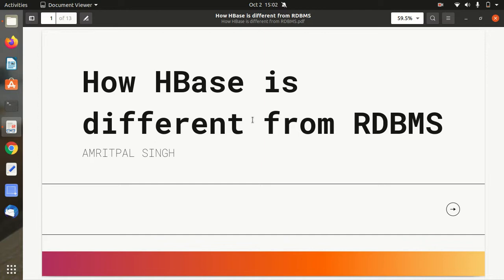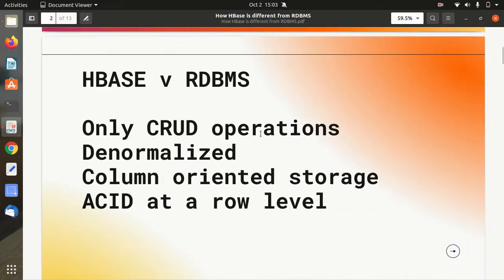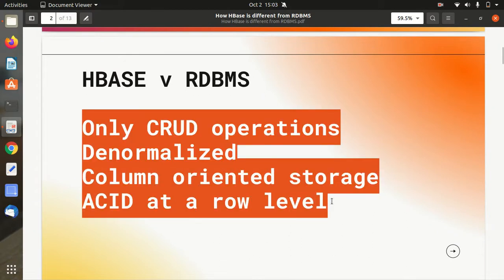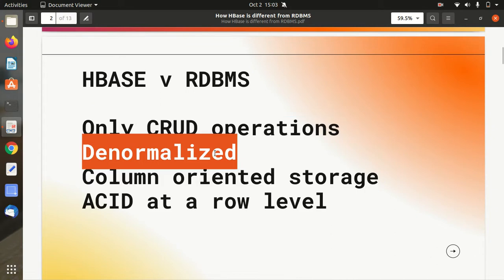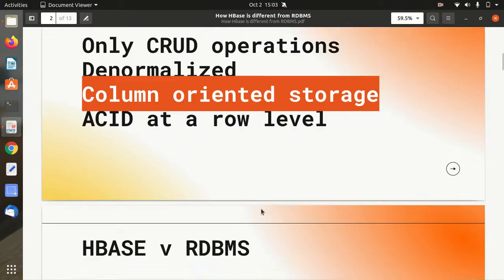Because both things are quite related since both are DBMS, but the thing is both are different as well. So let's talk about what's the difference between these two things — HBase and RDBMS. I'll be comparing these two on four points: first, CRUD operations; second, normalization; third, column-oriented storage; and fourth, ACID properties. Let's start.